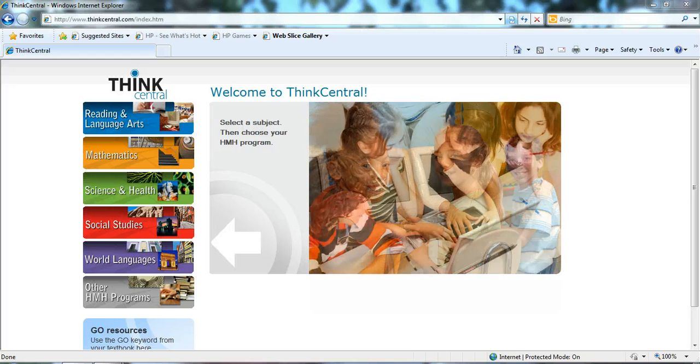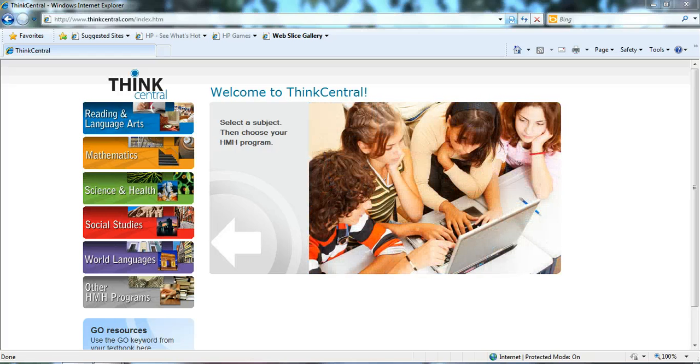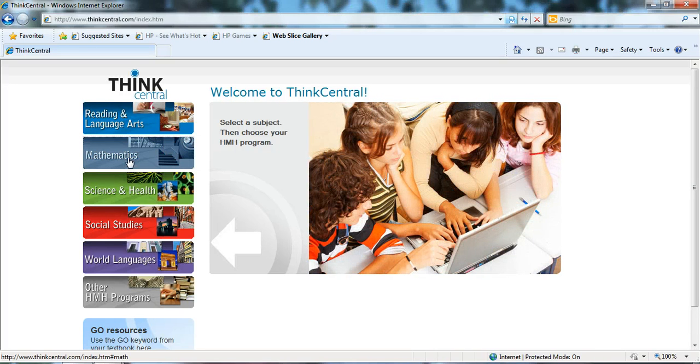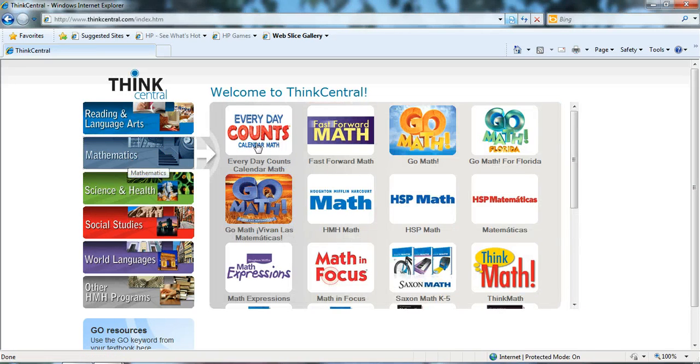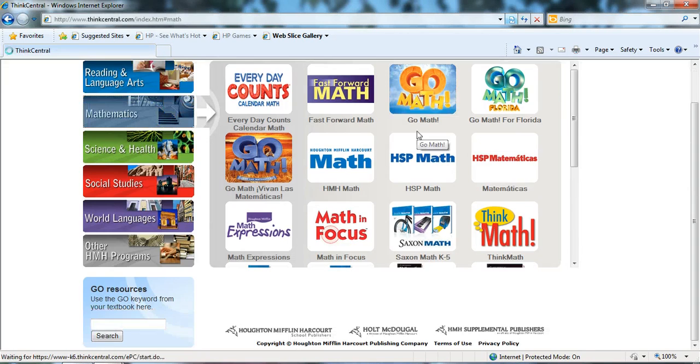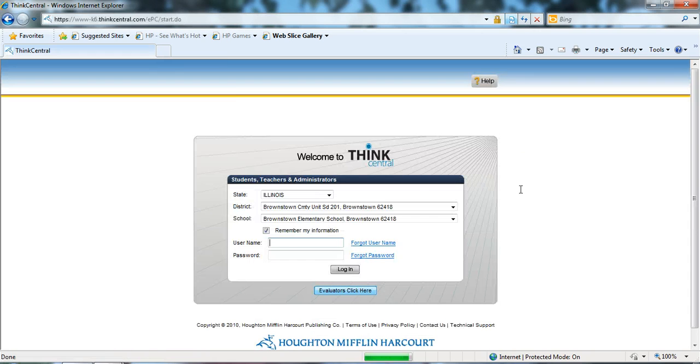Navigate to thinkcentral.com, click on your subject, and in this particular case, go math, and you'll be taken to the login screen.